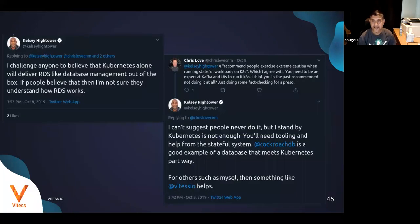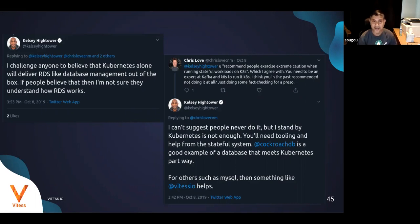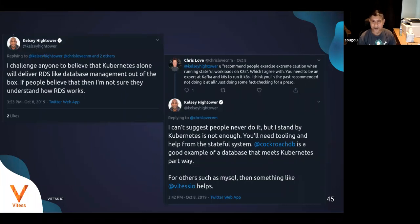While all this is happening, Kelsey Hightower has been tweeting about exercising extreme caution when moving storage to Kubernetes. He recommends using orchestration systems, saying that in that case it is safer to run stateful workloads or databases in Kubernetes — which is exactly what Vitess provides.